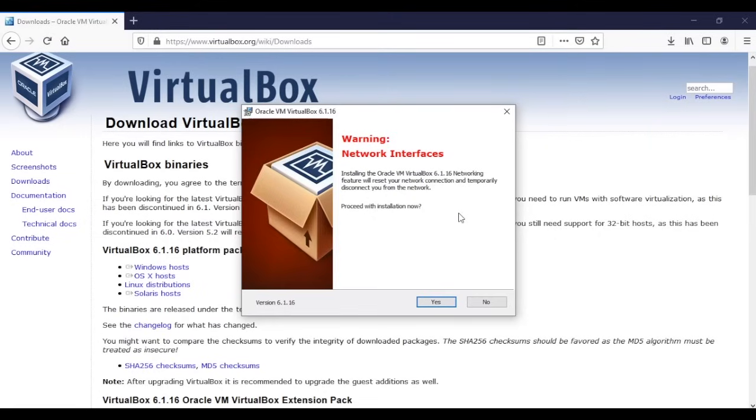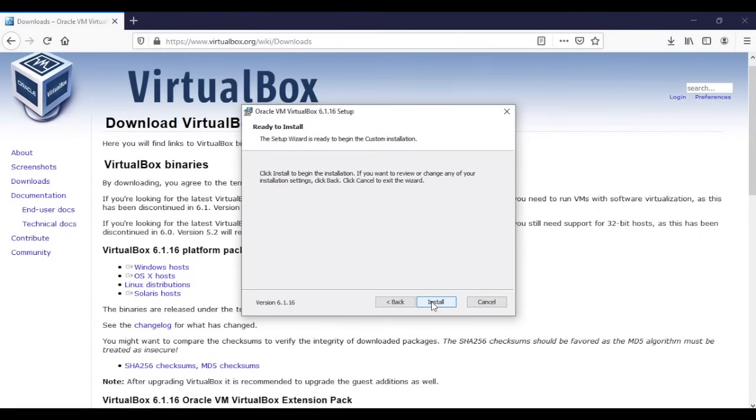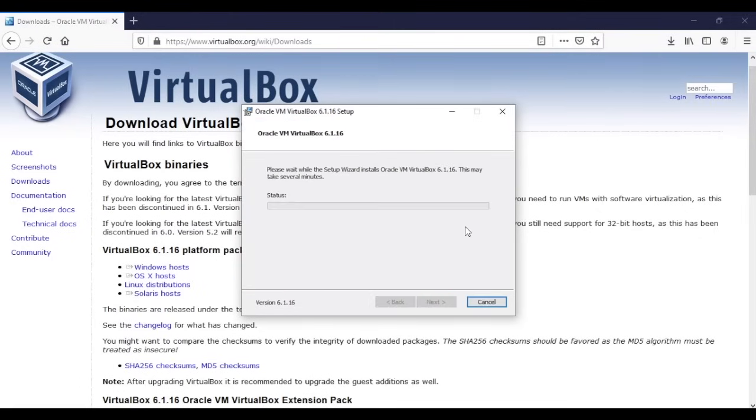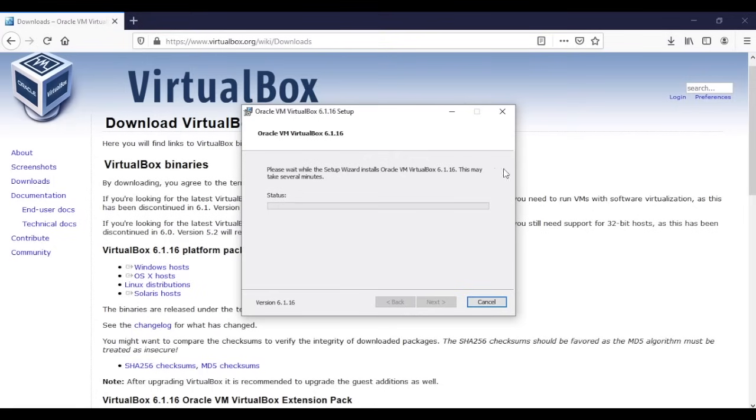So we're gonna say yes. Now we're gonna go install. All right, so now our program will start installing. While that's happening it might take some time, so you can go and grab yourself a cup of coffee or tea or whatever you like to drink until the VirtualBox gets installed on your machine.